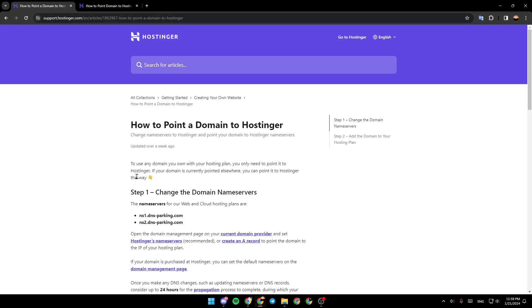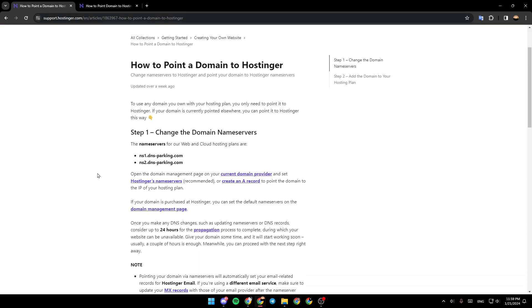As you can see, I'm right now in support.hostinger.com where I found the guide that explains how to point a domain to Hostinger.